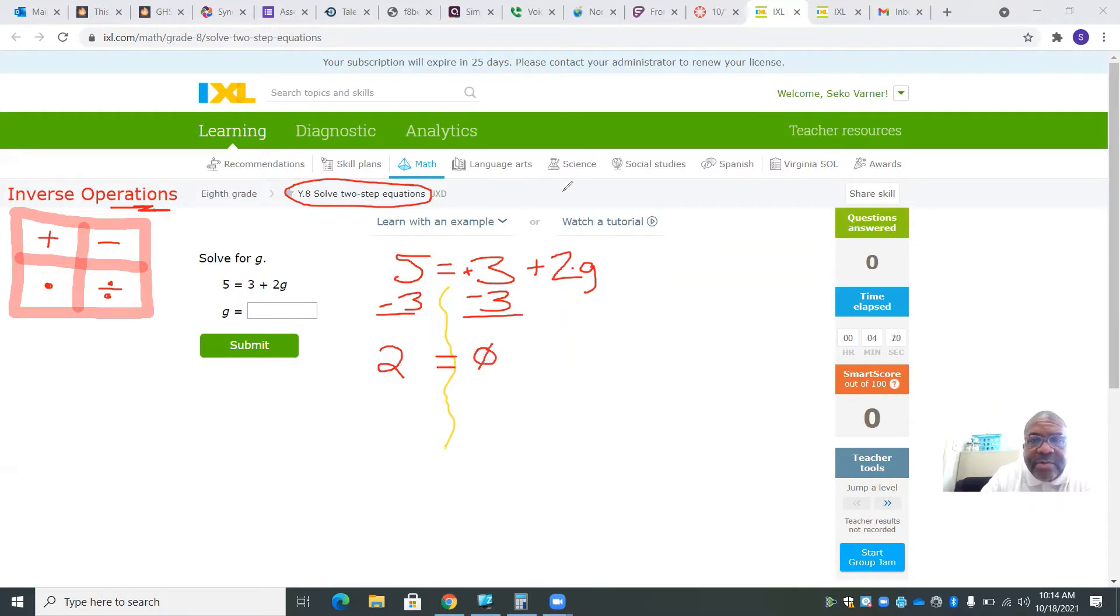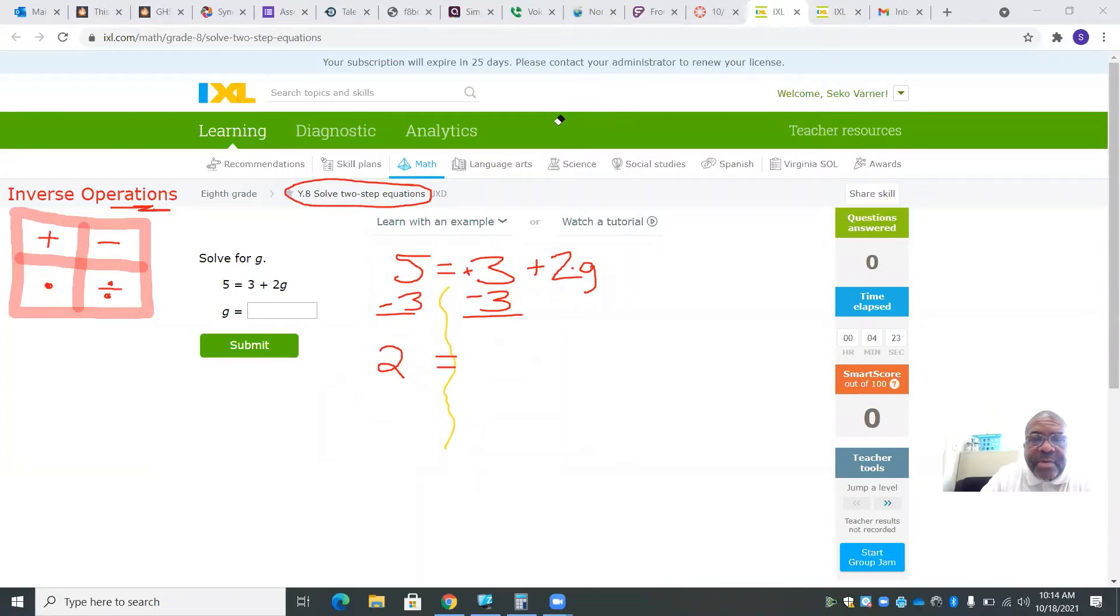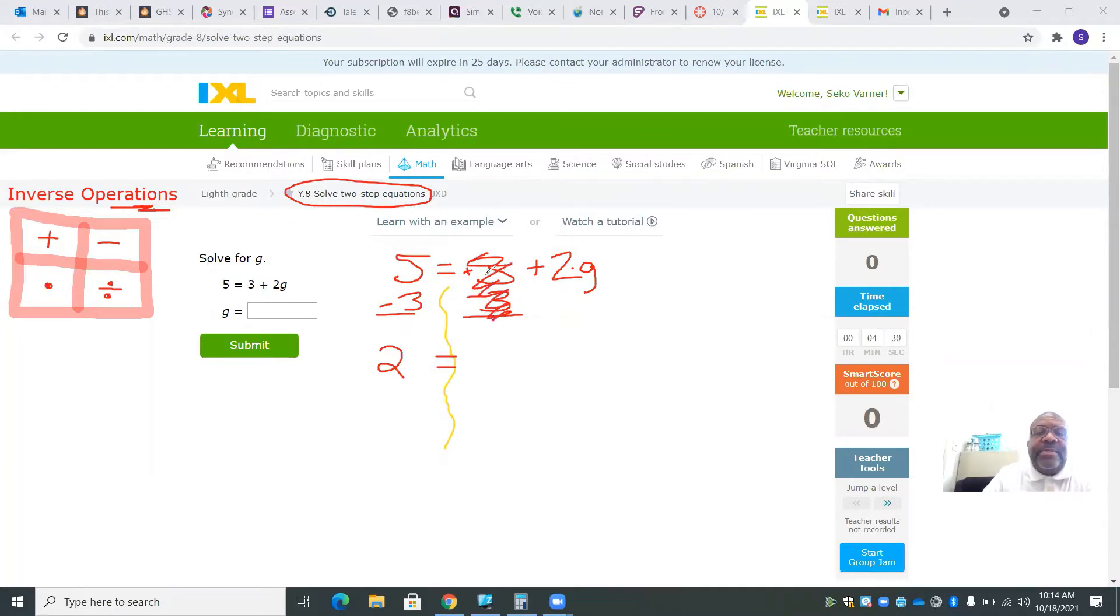3 minus 3 leaves you with 0. Since you have 0, you can just get rid of it. That cancels each other out because positive 3 minus 3 leaves you with 0. And that leaves you with 2g.